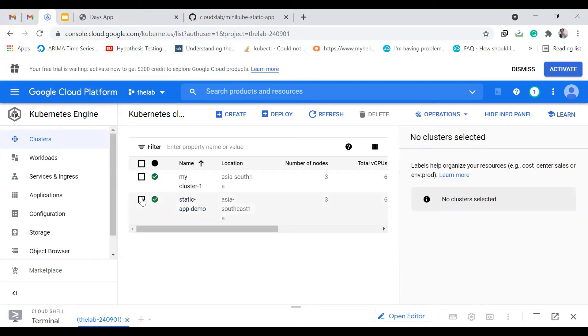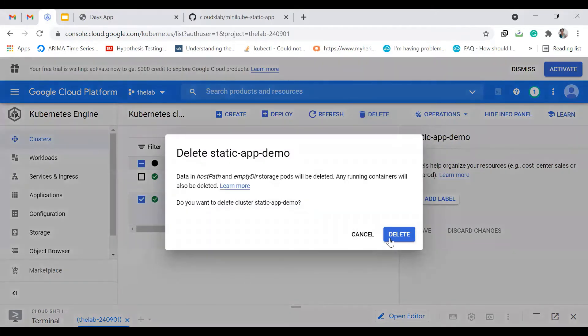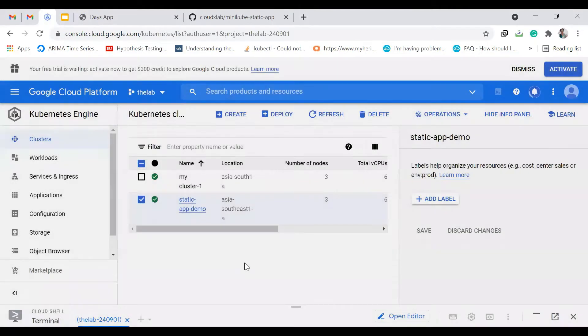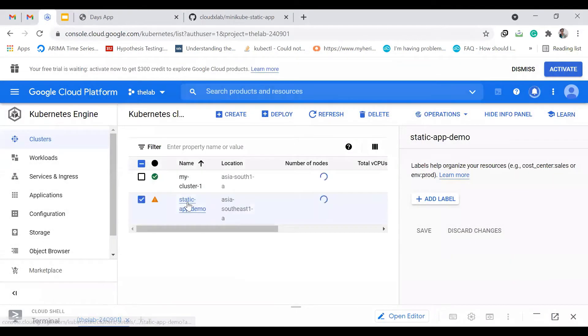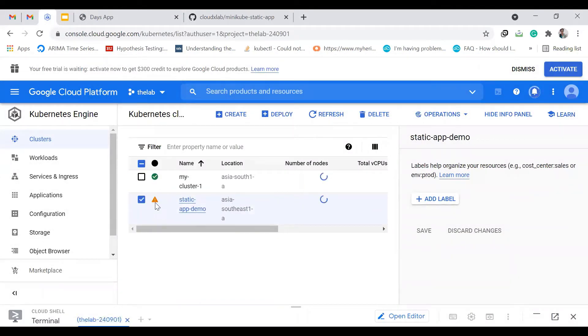So let us just delete this. Click on this and delete. It says the process of deleting, the cluster is being deleted.